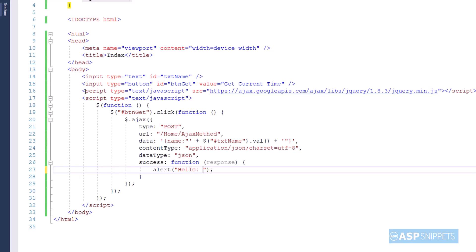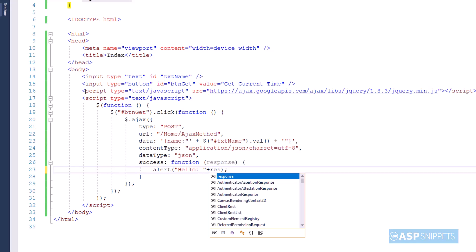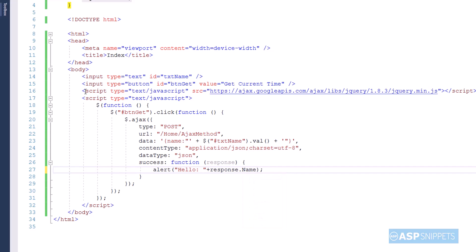Now inside the success event handler I am displaying the value of the name and also the value of the date time returned from the server side action method.